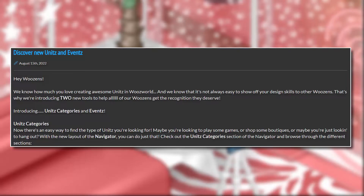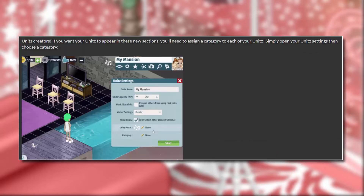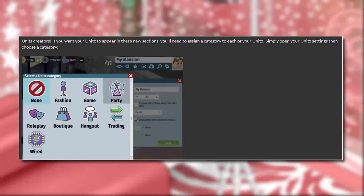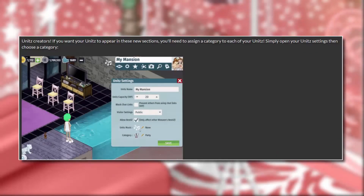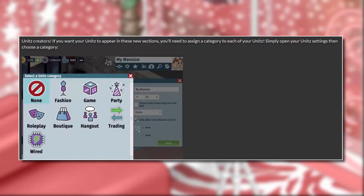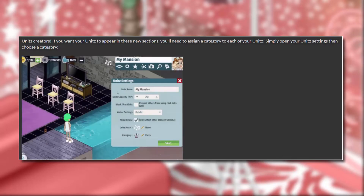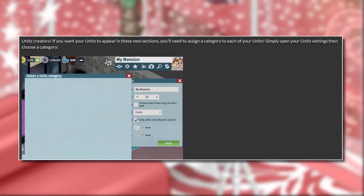With the new layout of the navigator you can do just that. Check out the Units Category section of the navigator and browse through the different sections. This picture of it looks really cool — I like the little icons. This is definitely going to make it so much easier to find the kind of units you're looking for. Units creators, if you want your units to appear in these new sections, you'll need to assign a category to each of your units. Simply open your unit settings and choose a category.